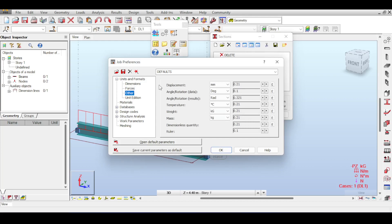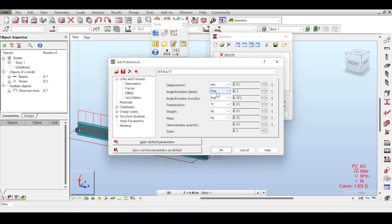Other units include: displacements in millimeters, rotation input in degrees and output in radians. Temperature can be set to Celsius or Fahrenheit. Weight is in kilograms and mass is in kilograms. Dimensionless quantities have no dimension, obviously.